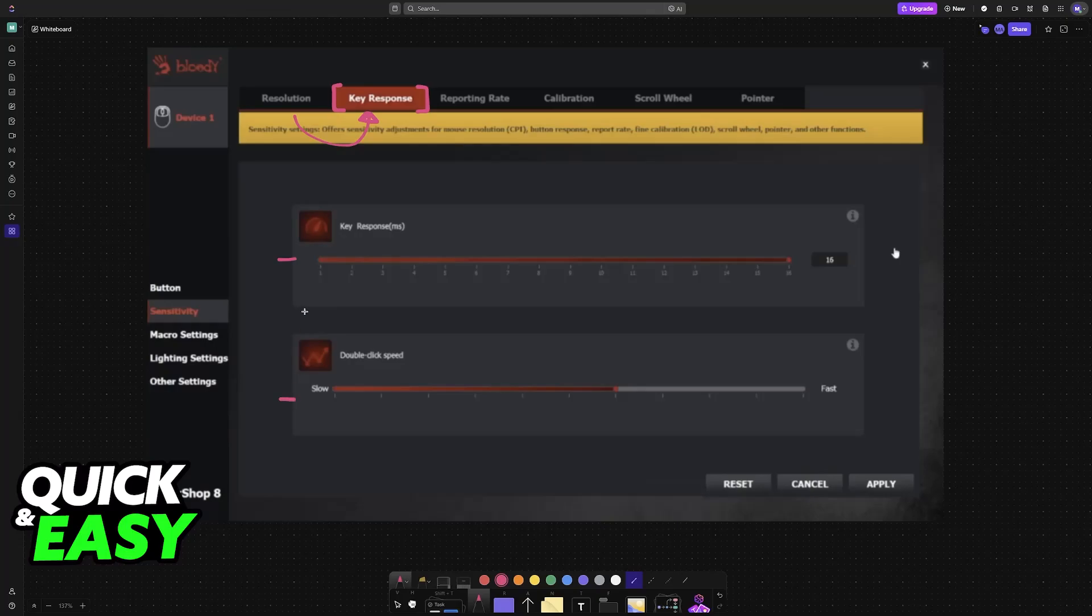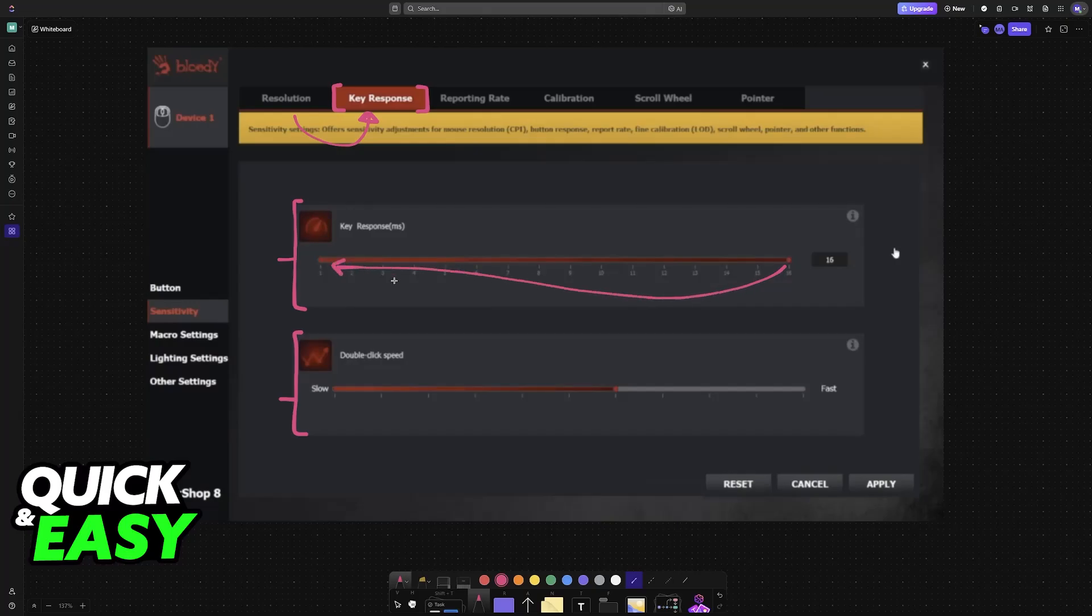When you choose key response, you will be able to manage the key response, which is the main thing that we're looking for, and the double click speed. You can lower the debounce time as much as you prefer. You can set it all the way to a minimum of 1ms, and this will give you the best results possible.